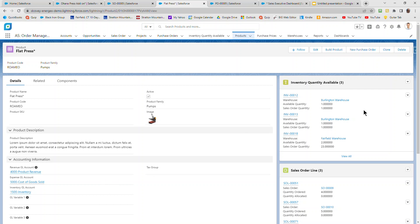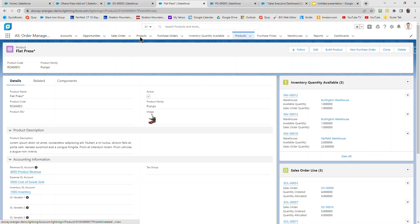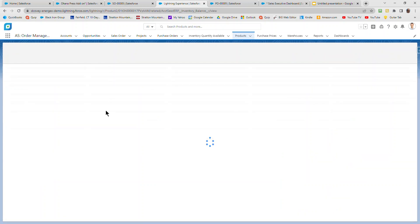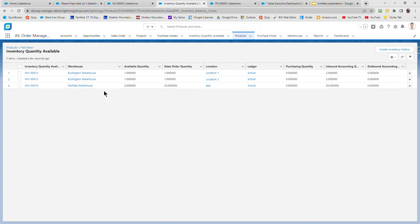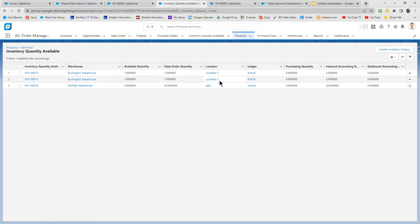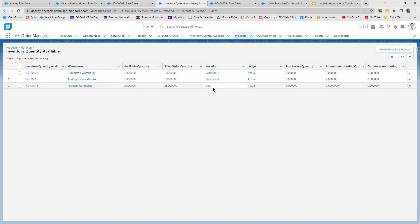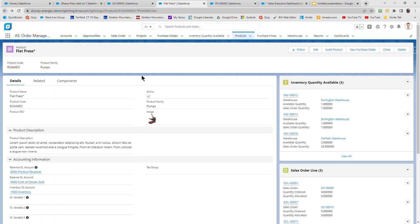Now you'll notice over here on the right-hand side that I've got inventory quantity available. Remember when I allocated a little earlier, this is where it was picking up that data from. It was essentially saying for the flat press, I've got this quantity listed in these warehouses in these locations, right? So the Burlington warehouse, I've got inventory in location one and location three. And in the Fairfield warehouse, I've got inventory in location 800. So I can have multi-warehouses, I can have multi-locations within a warehouse, and I can allocate across that inventory location spectrum for a particular product to satisfy a sales order.